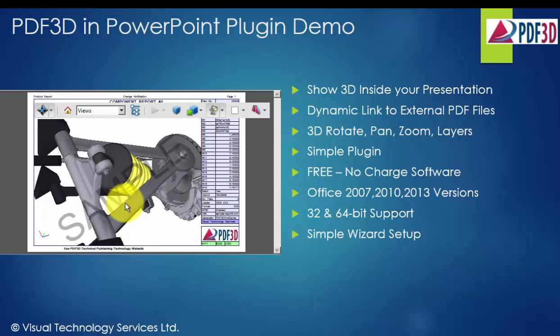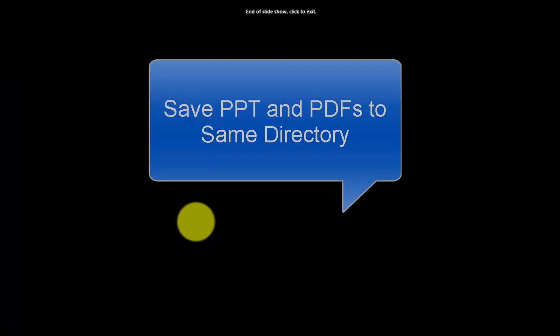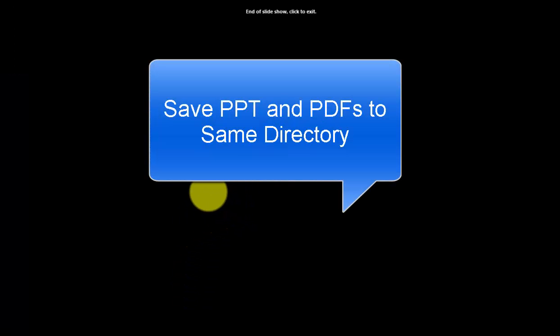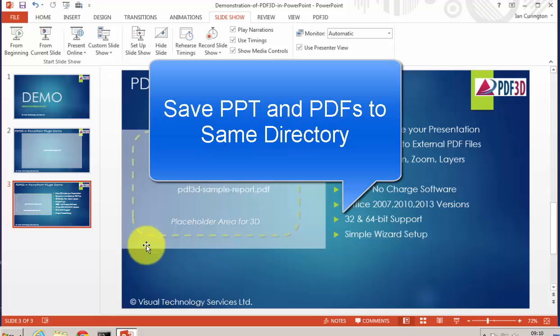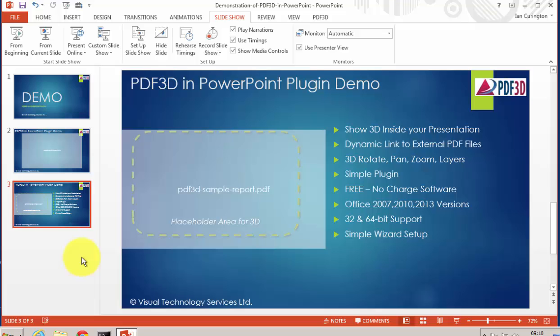Simply save the PowerPoint presentation, and have the PDF files located in the same directory, so that they are transportable and can be shared with other people for presentation purposes.